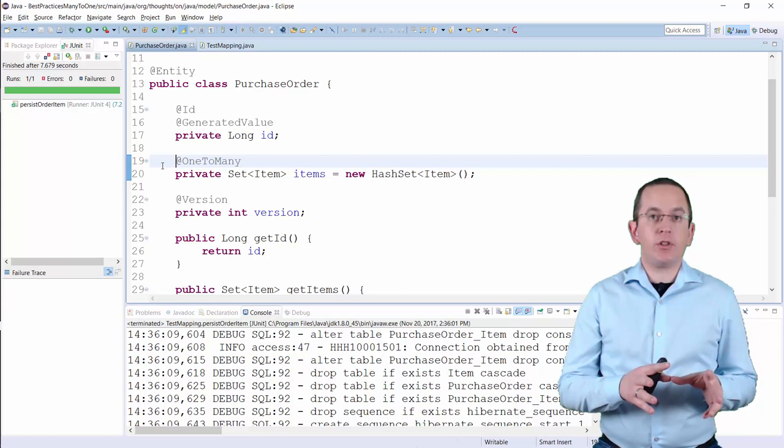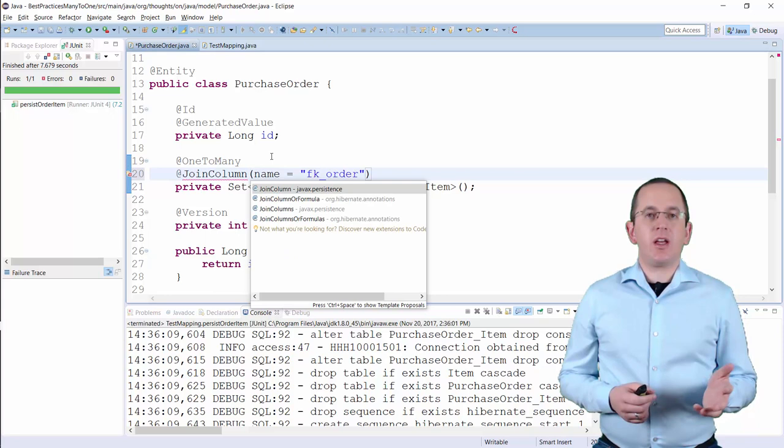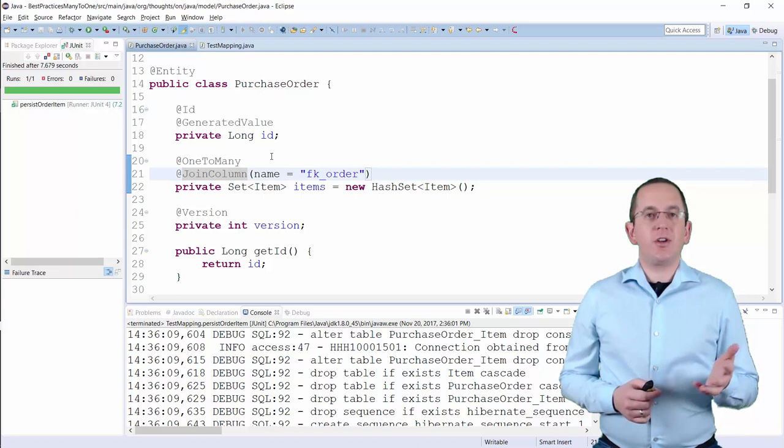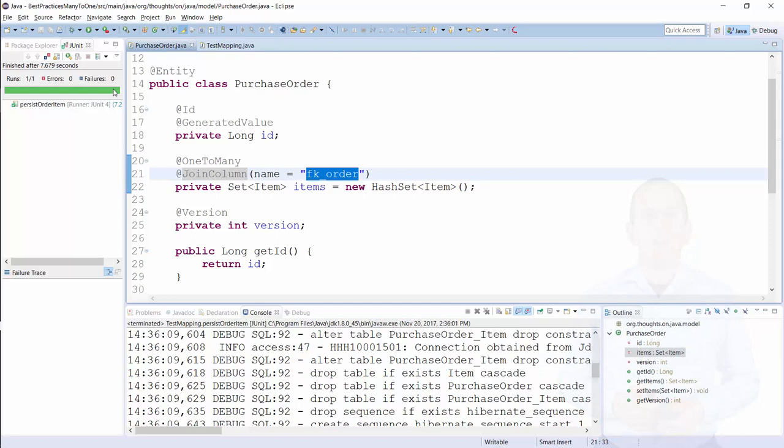So, Hibernate introduces an association table to store the foreign keys. You can avoid this table if you specify the foreign key column with a JOIN COLUMN annotation. This column has to be part of the table of the too-many side of the association. So, in this example, the item table has to have a FKORDER column which stores a foreign key to the PurchaseOrder table.